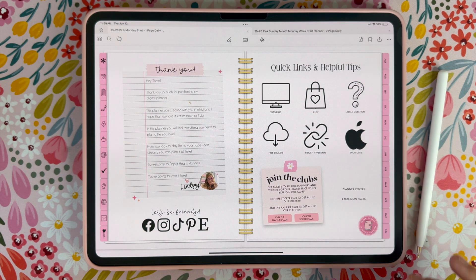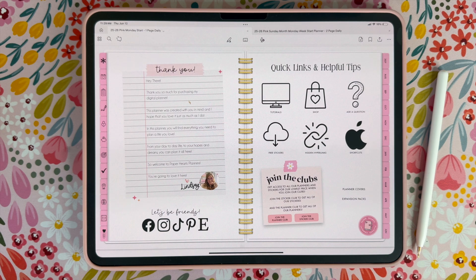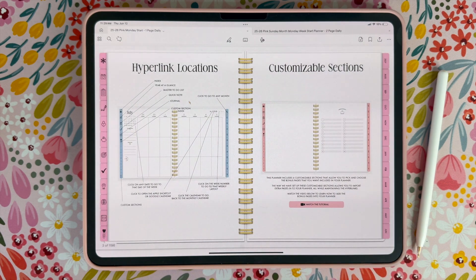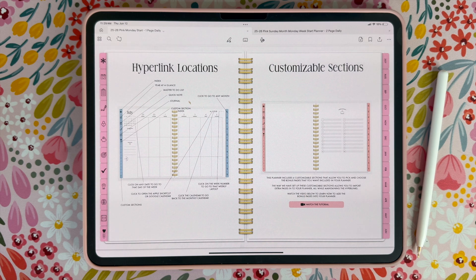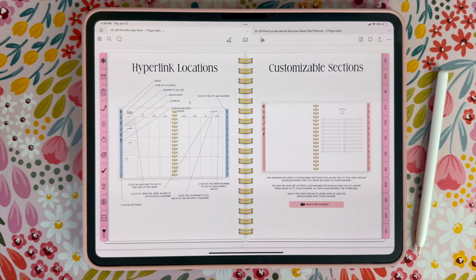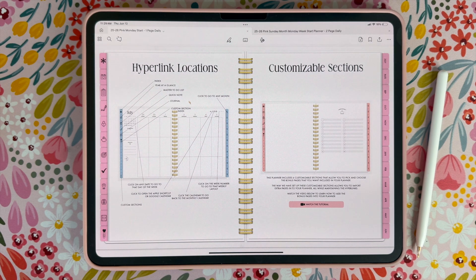It also has all of the tabs hyperlinked here as well. With these tabs it's going to take you to a bunch of different areas of the planner. If you swipe again it's going to show you the hyperlink locations — you can see these here if you ever need a quick refresher, because there are a ton of hidden hyperlinks in this planner. There are also customizable sections that you can use to add your own pages and customize however you like.